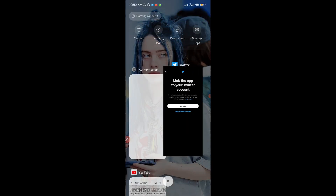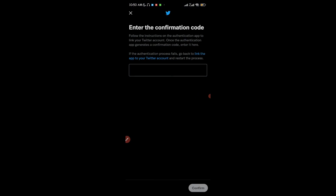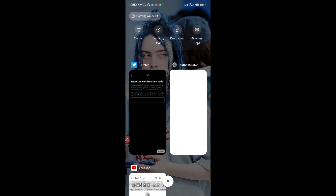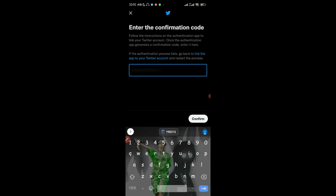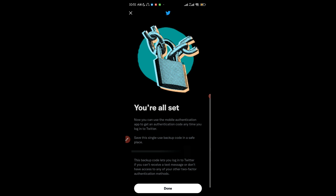You can now see your secret code for Twitter right there. Any time you need to log into your Twitter account you're going to be asked for a code, and all you have to do is come here and input it. You can see the box for my tutorial account — I'm going to copy this code and put it into my Twitter account right now.